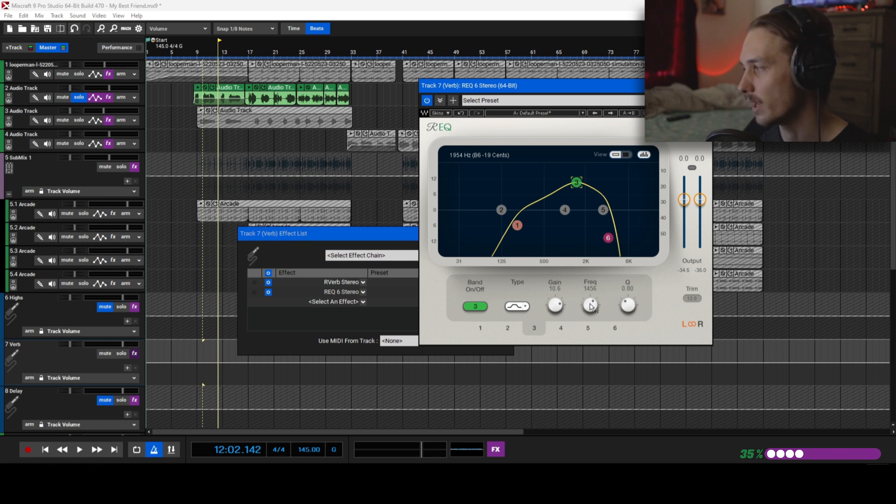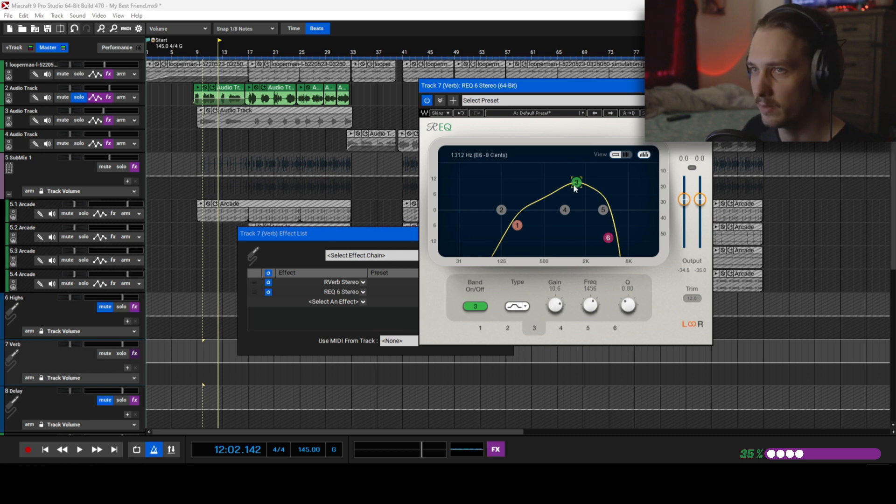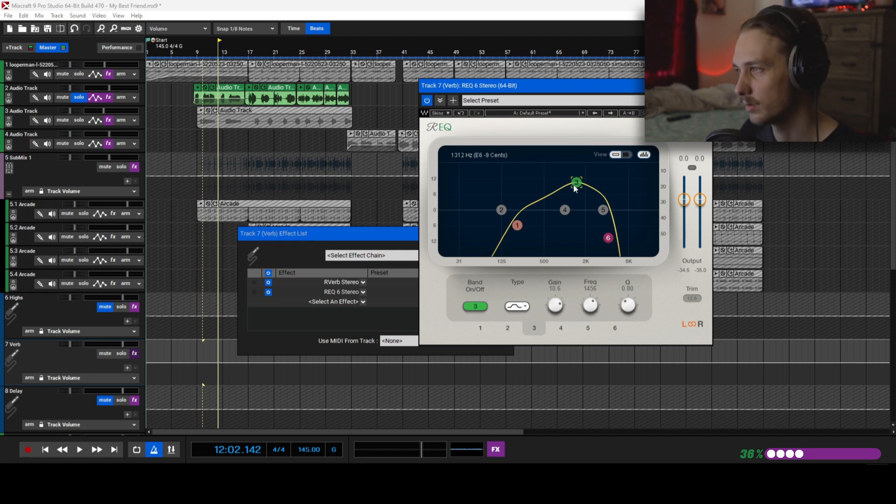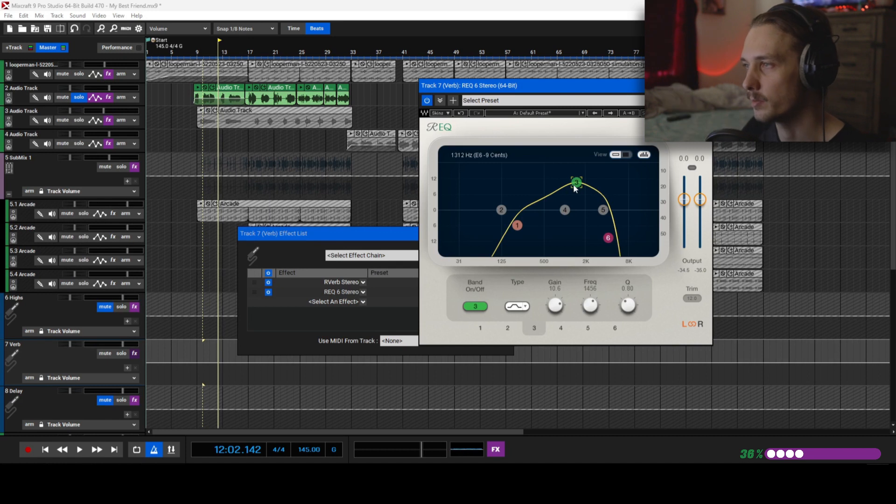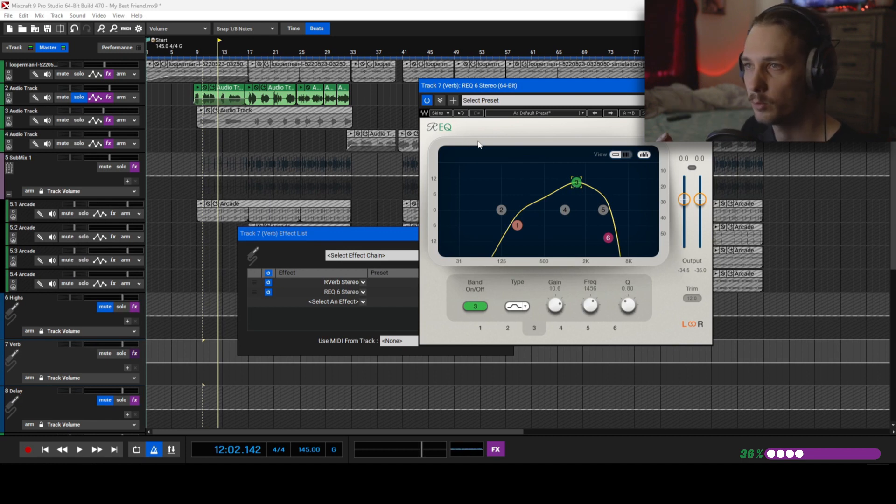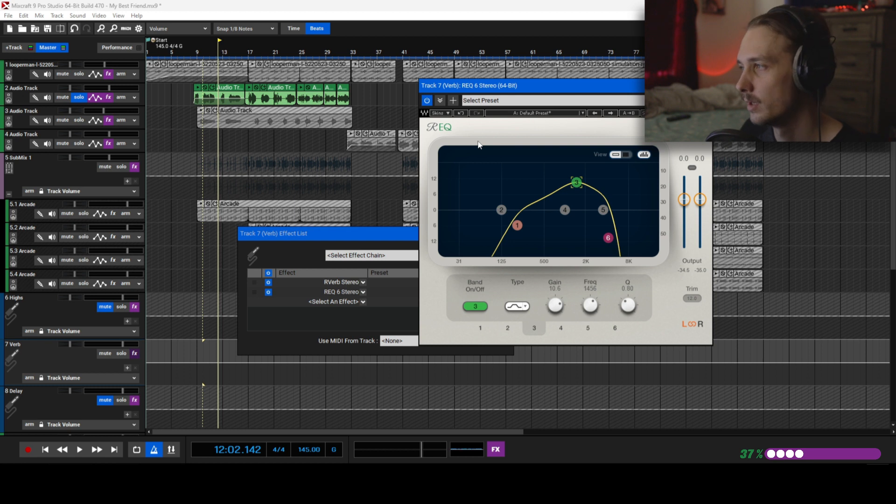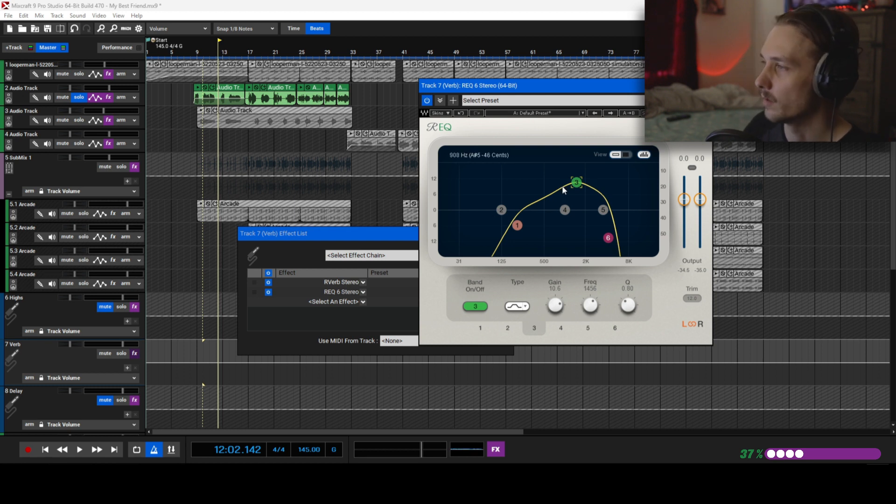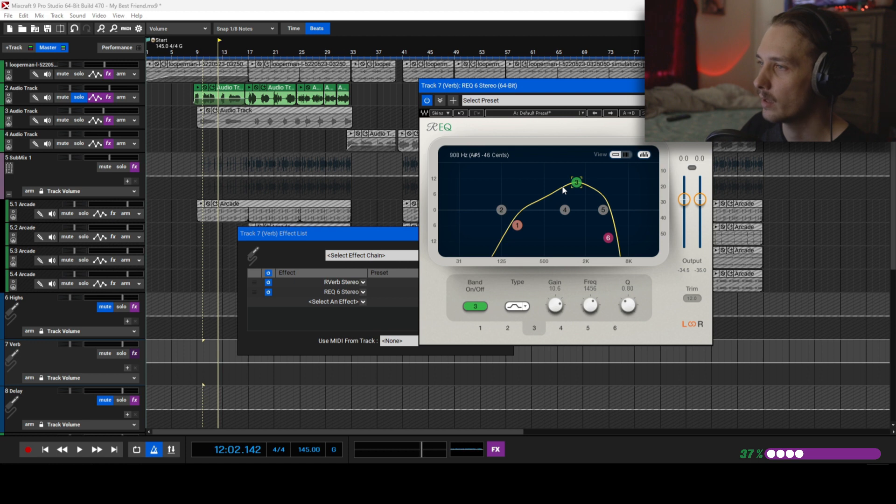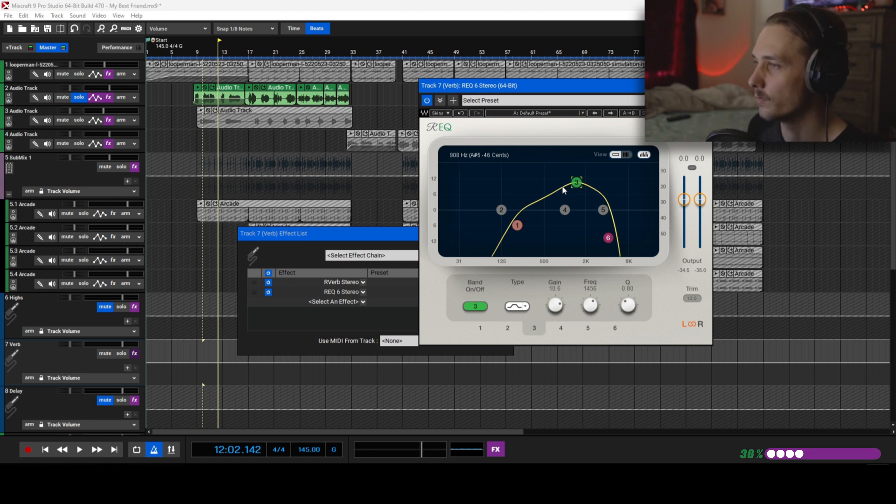As you can see with this three-band right here, I actually have this boosted at just a little past 1K, and it's giving that illusion that it's this really high frequency. But it's not going to hurt your ears or anything. It's just going to help the reverb cut through the mix a little bit.